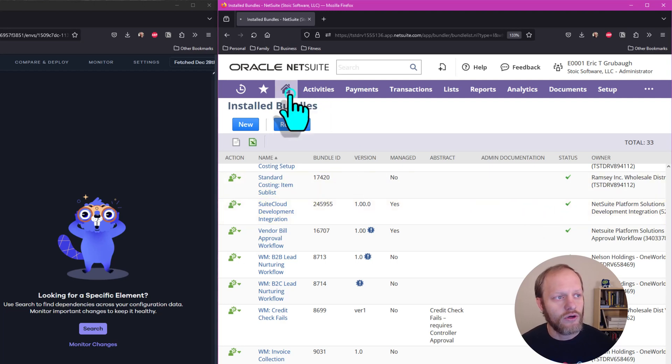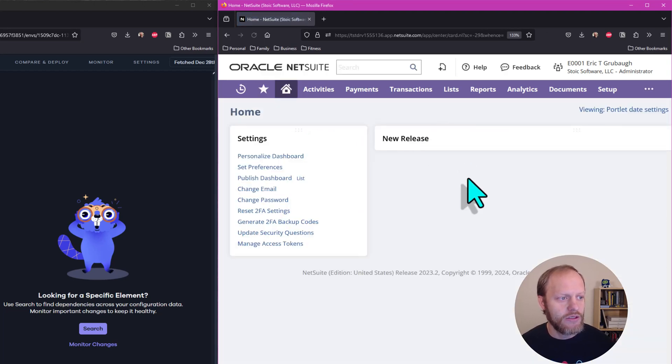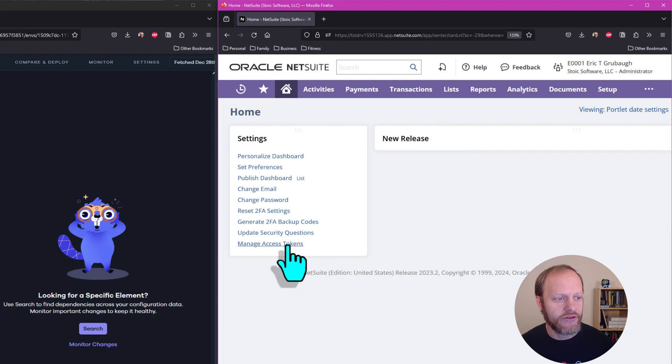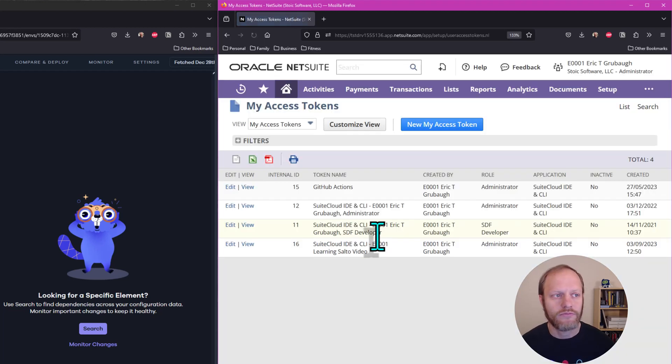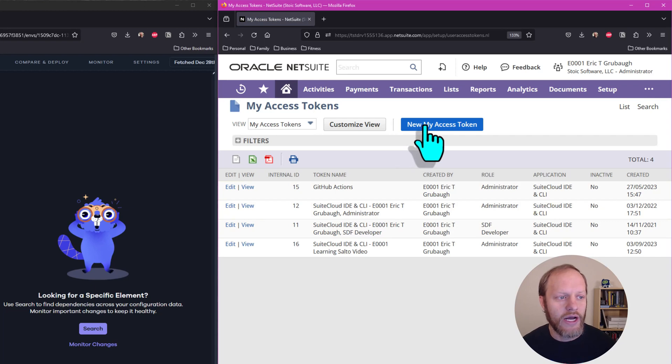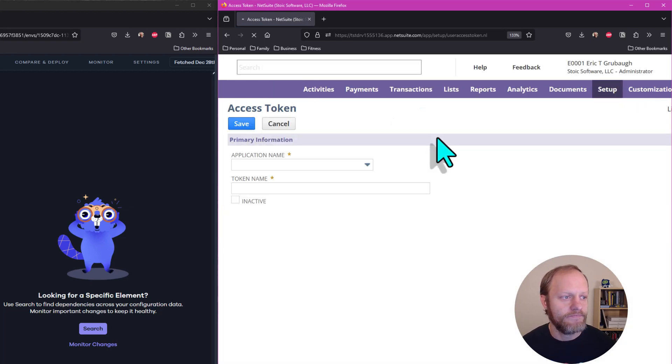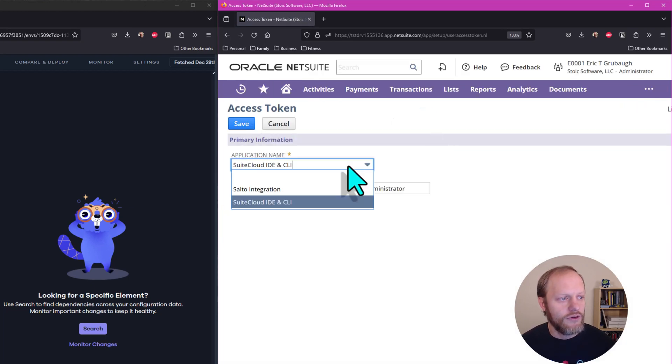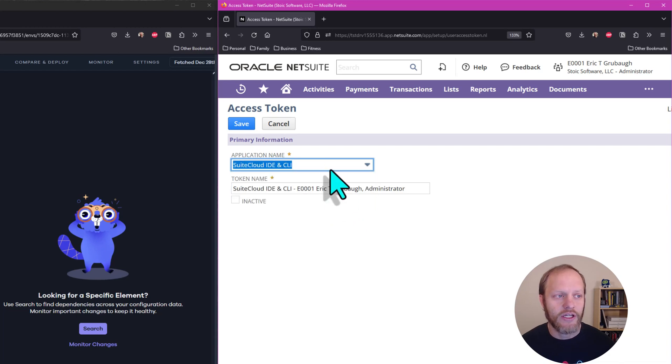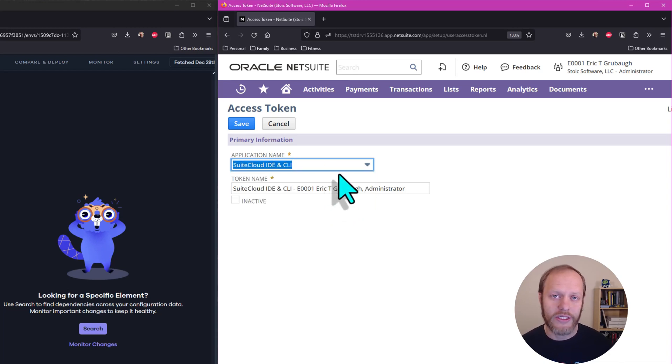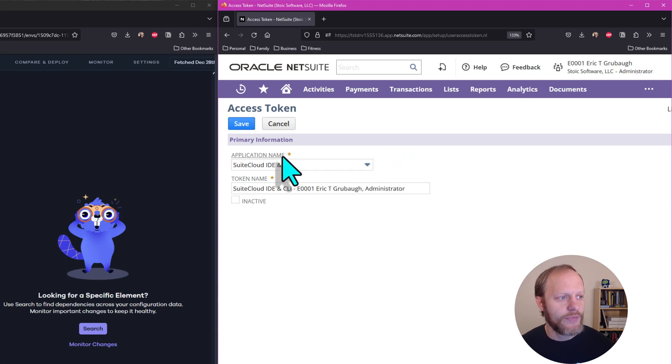Navigate back to your home screen and select Manage Access Tokens. Click New Access Token. Select SuiteCloud IDE and CLI, this might also be called SuiteCloud Development Integration, as the application, and click Save.